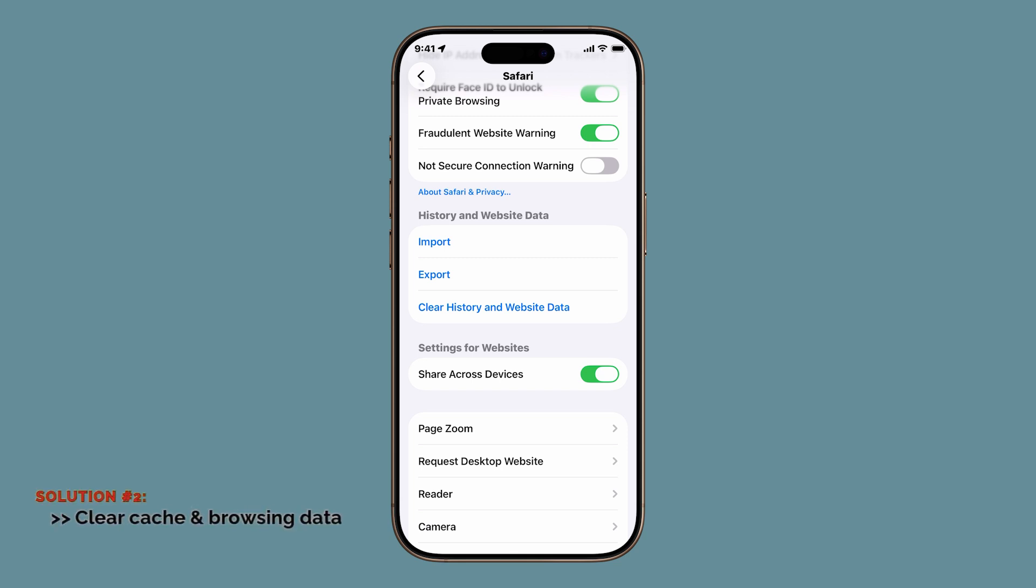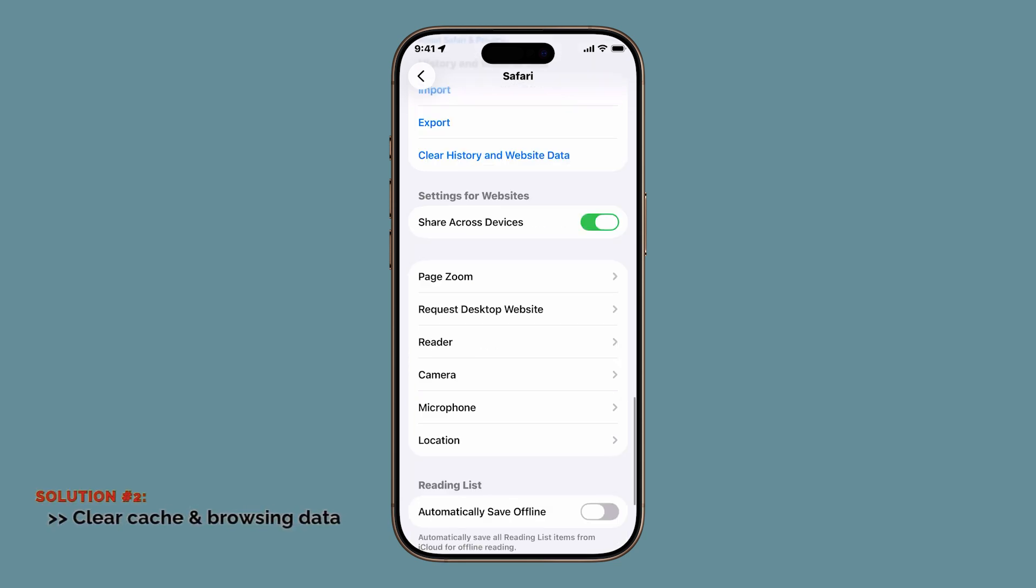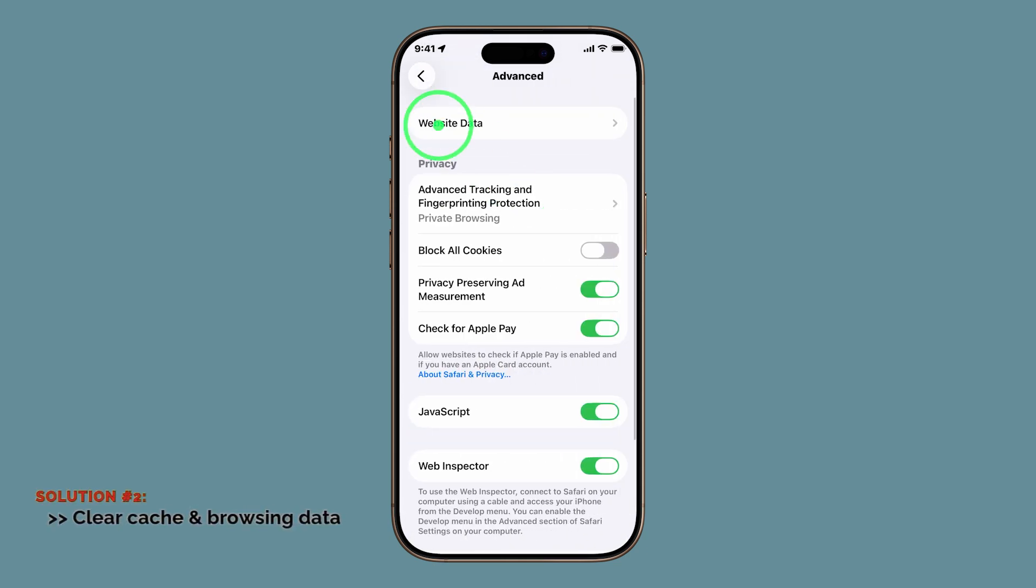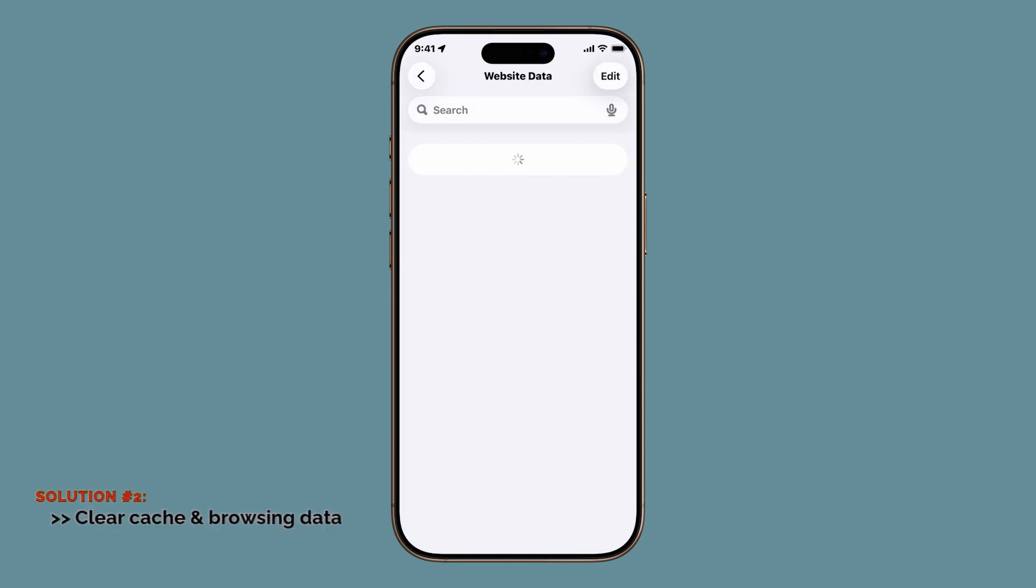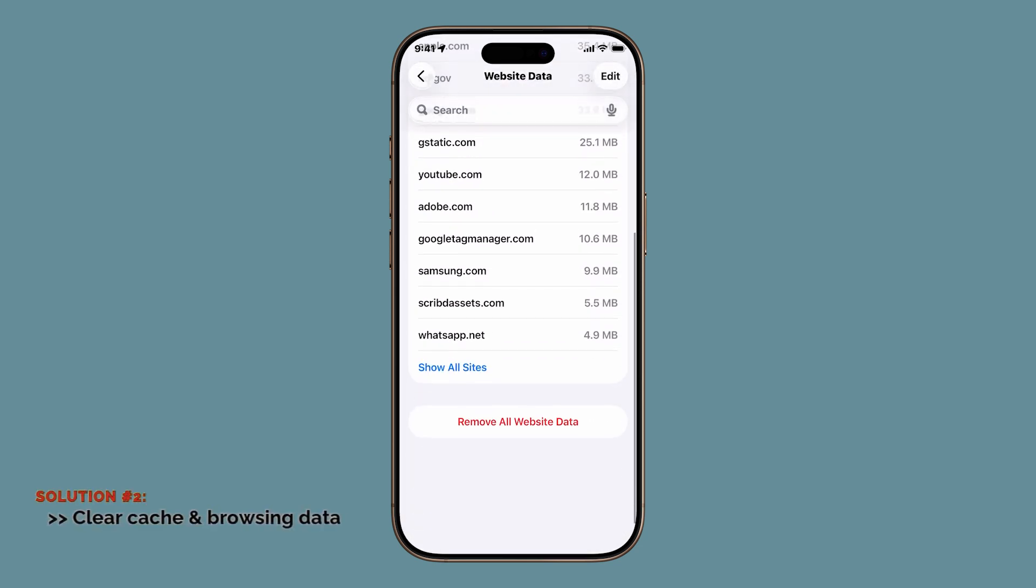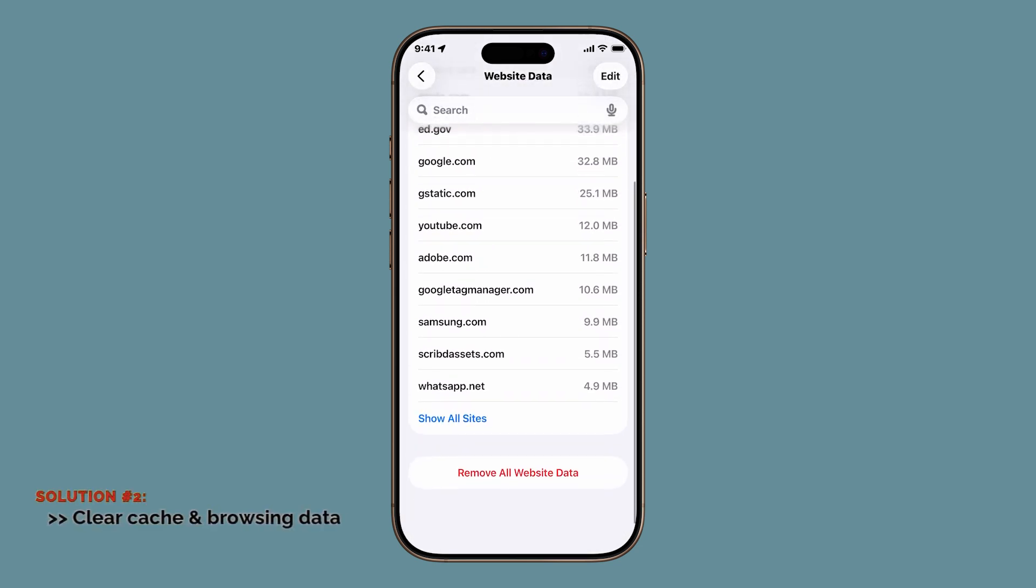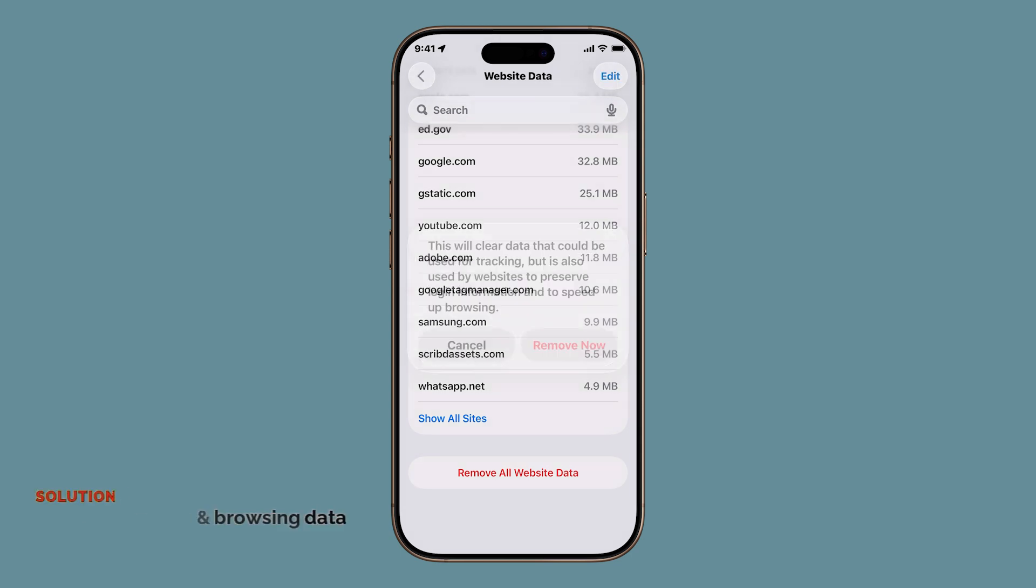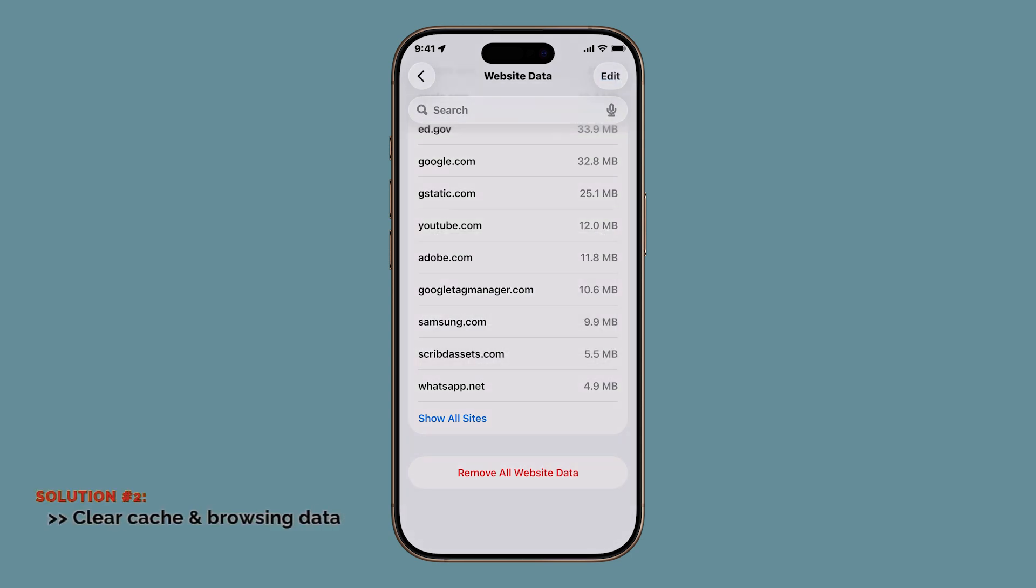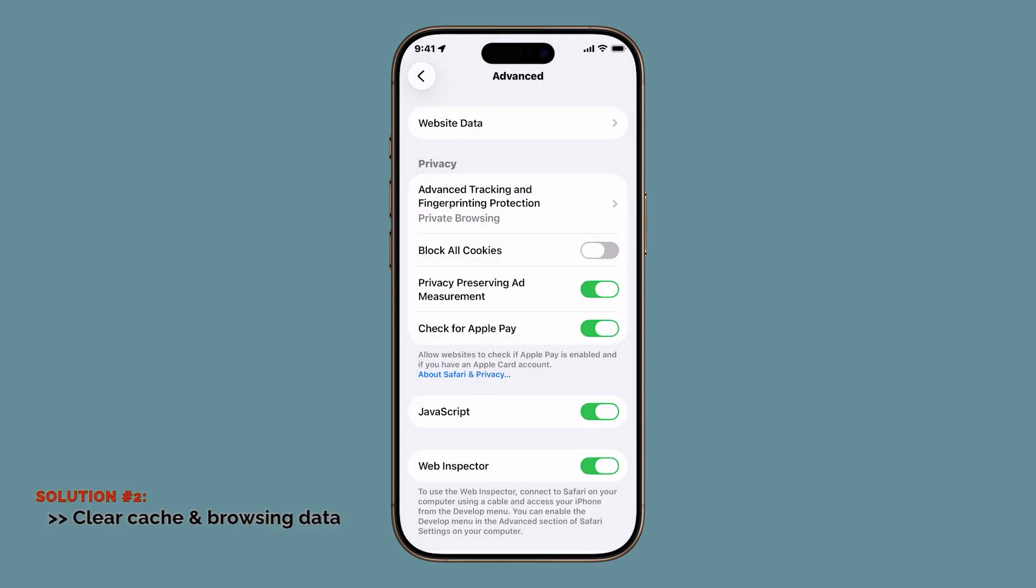But for a deeper cleanup, scroll further down. Tap Advanced, then select Website Data. Give it a few seconds to load, and then tap Remove All Website Data. Review the warning prompt, then tap Remove Now to confirm. This wipes every leftover file that could be clogging Safari.